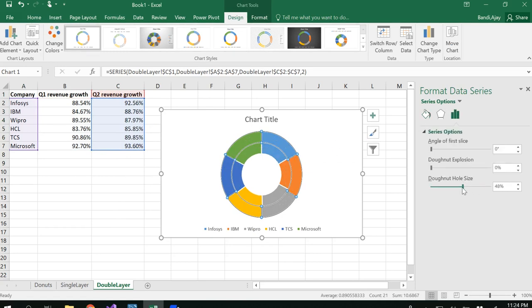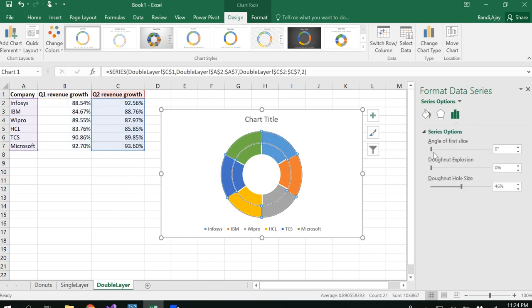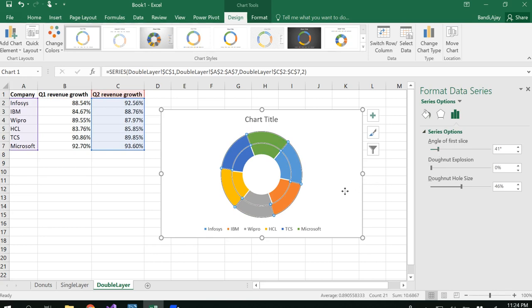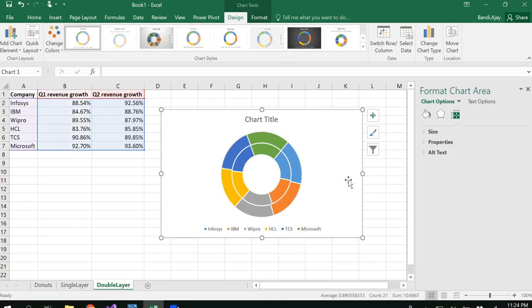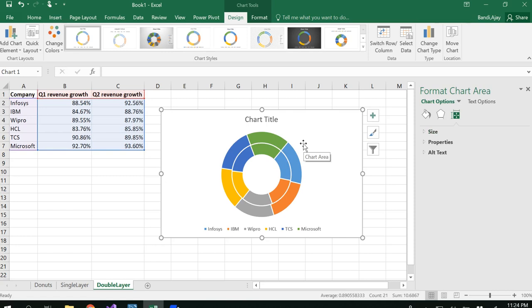Now select your chart and reduce the donut hole size a little bit. This looks good. Regarding the angles of the donut, it's up to you however you want to show. The data of the inner layer represents the first column for Q1, whereas the outer layer represents Q2. If you have a third layer, that would represent Q3 or third quarter data.